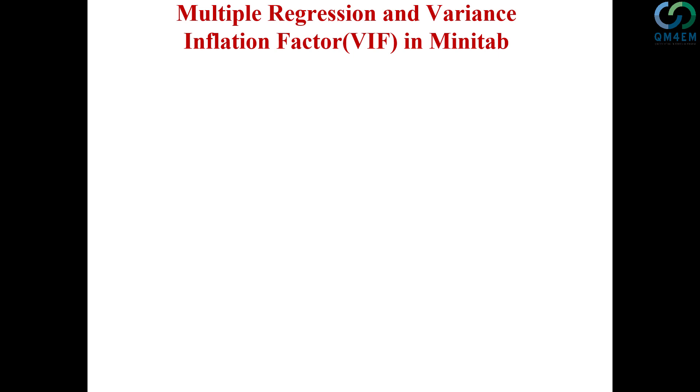Welcome everyone. In this video I am going to show you how you can run multiple regression model in Minitab software and then how you can get Variance Inflation Factor or VIF factor for each variable. VIF factors are used for detecting multicollinearity in your explanatory variables.